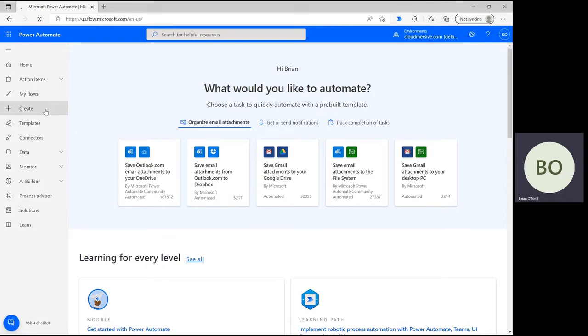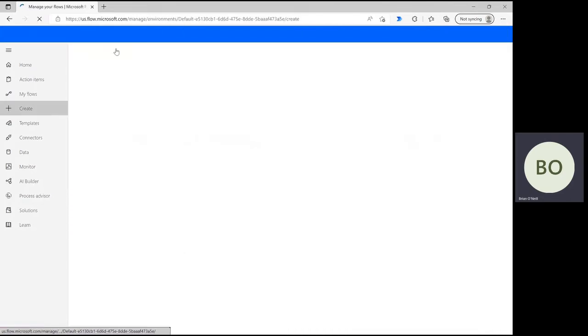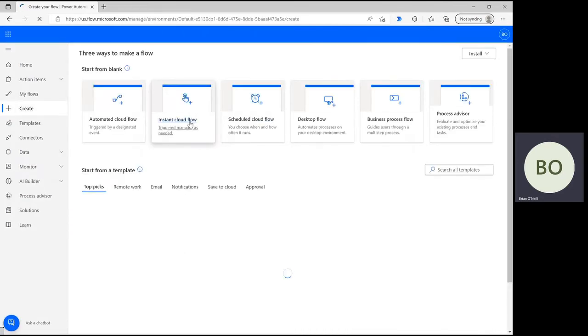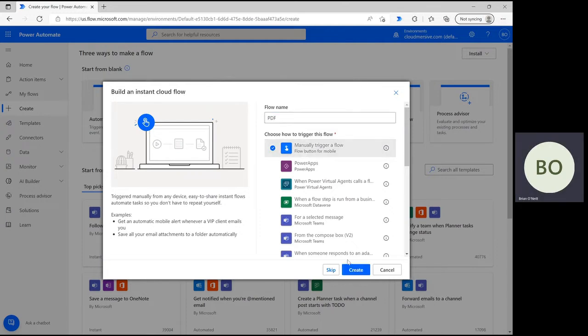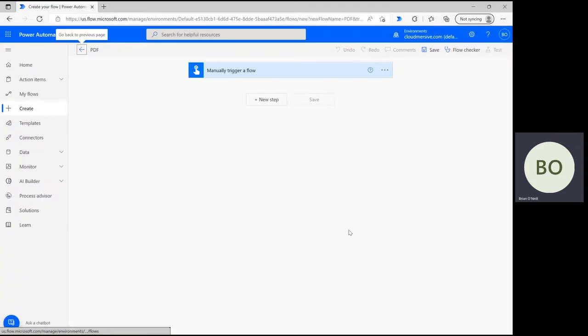Starting with the Power Automate homepage, click Create and select Instant Cloud Flow. After that, give your flow a name, select the option to trigger manually, and click Create at the bottom to move on to the flow design page.